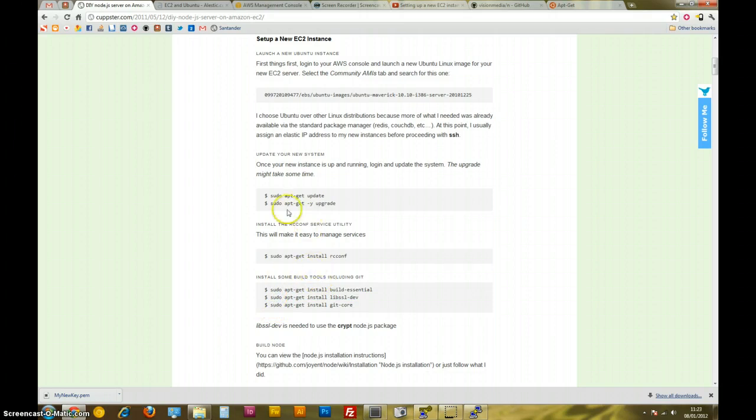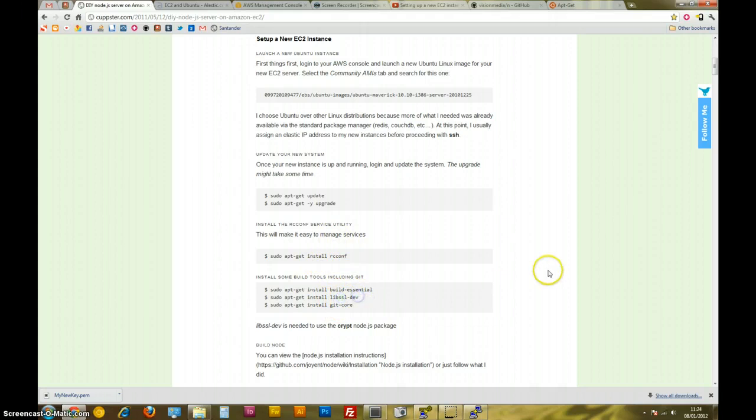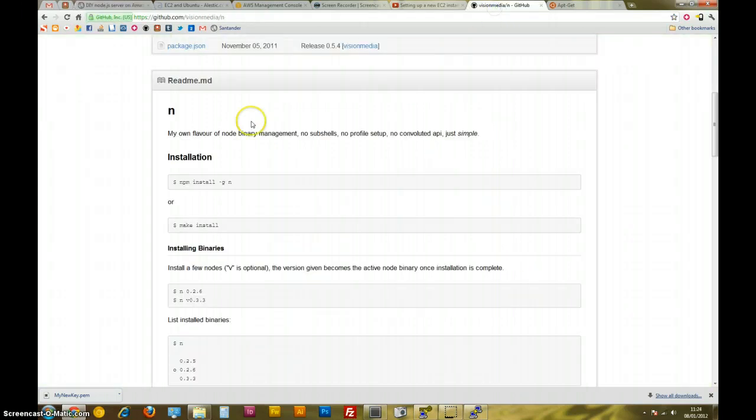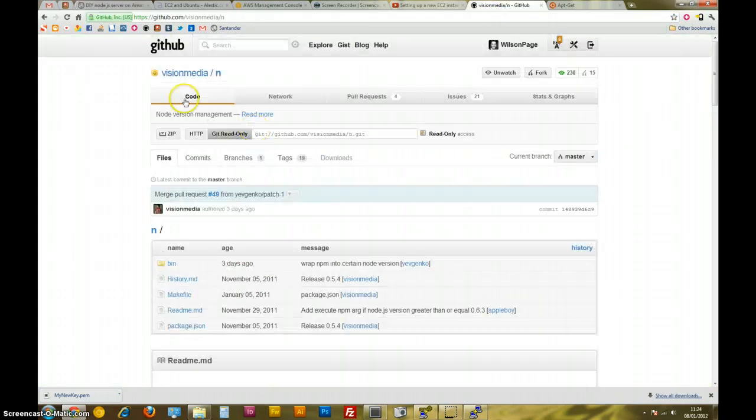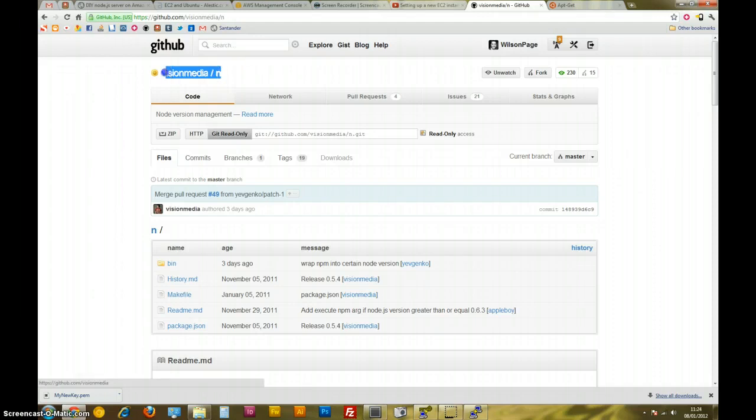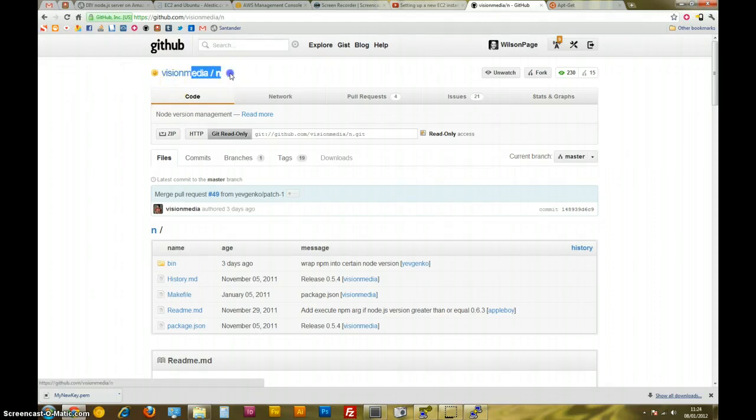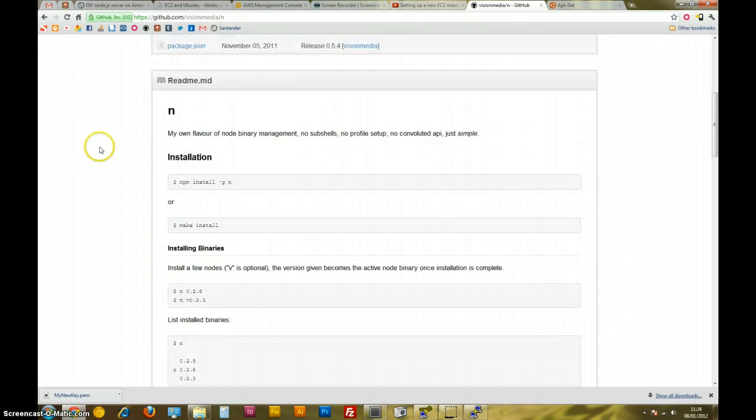So that's the basics. We've updated our system, we've installed a few build tools, we've installed Git, we've installed Lib SSL, which is a dependency for Node. Okay, now I'm going to try this something from Vision Media, TJ Holowaychuk, legendary Node developer, made this thing called N, it's short and sweet, and it's basically a version control for Node.